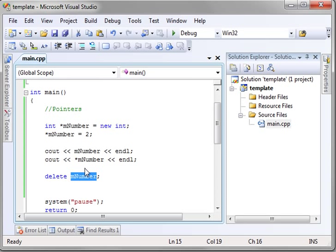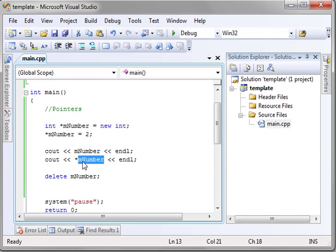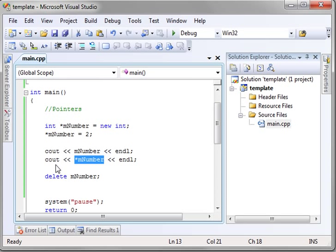So that's a pointer. It's a road sign that points to something else. If you don't understand the difference, you should stop the video, rewind it to the beginning, and rewatch it because you need to understand that this is the memory location. This points to the memory location, meaning print out whatever value's in that memory location. That's how you get the 2.